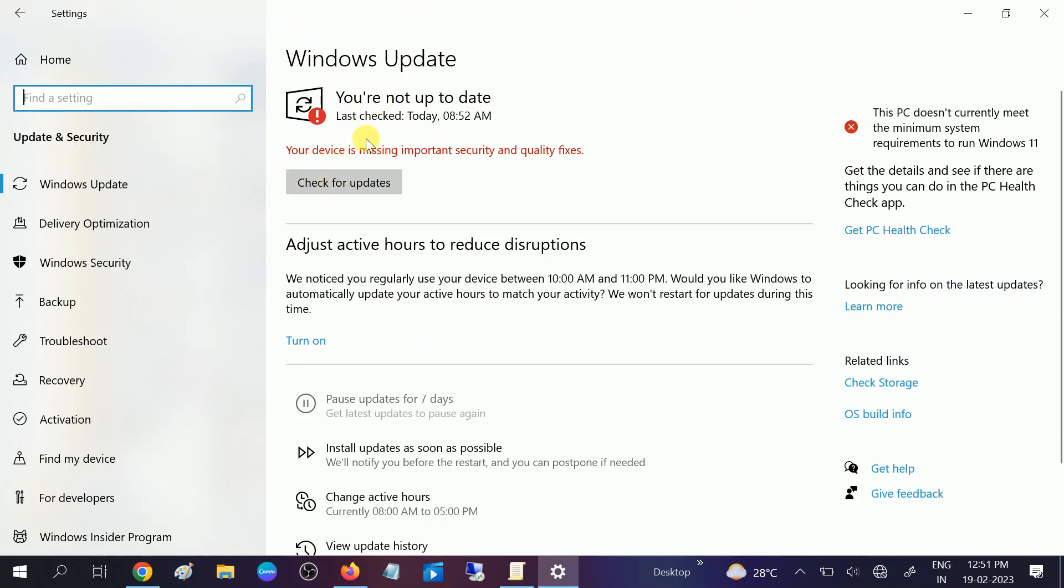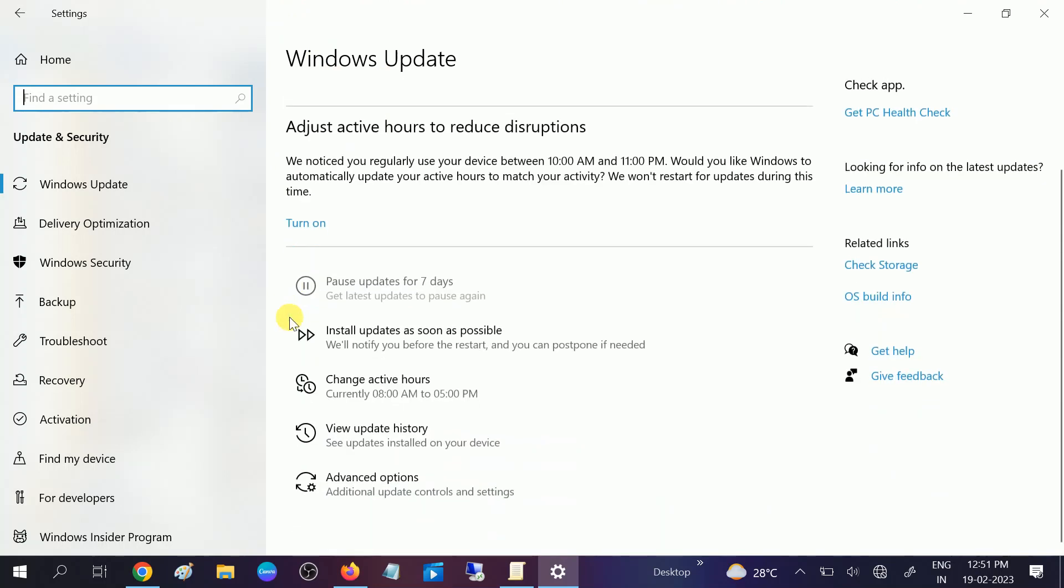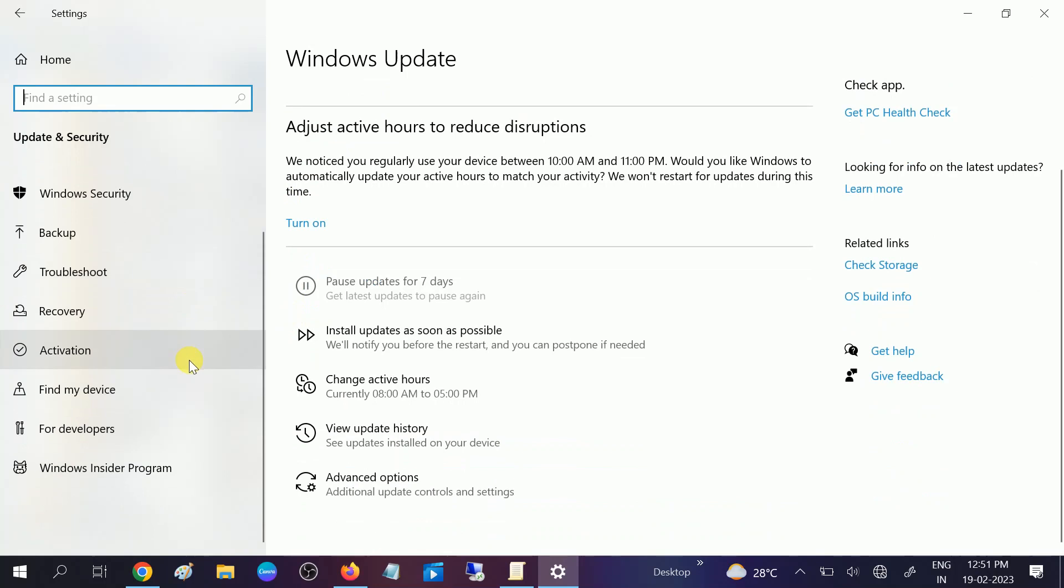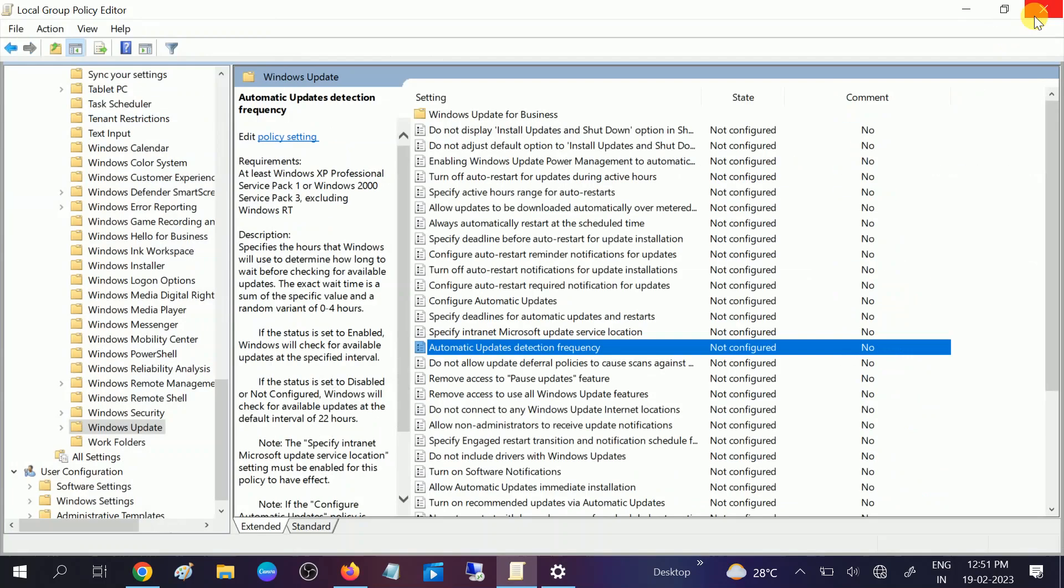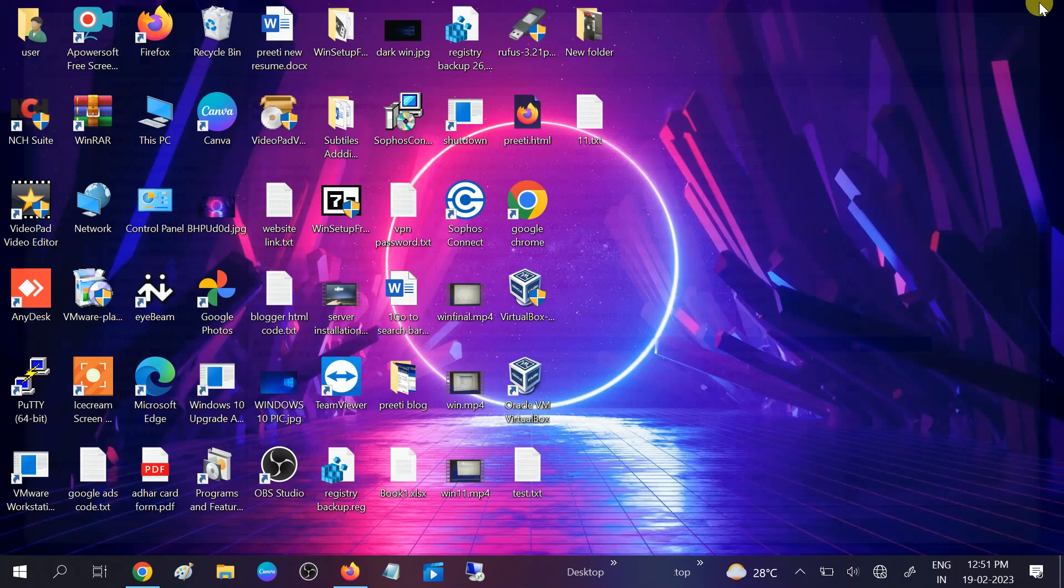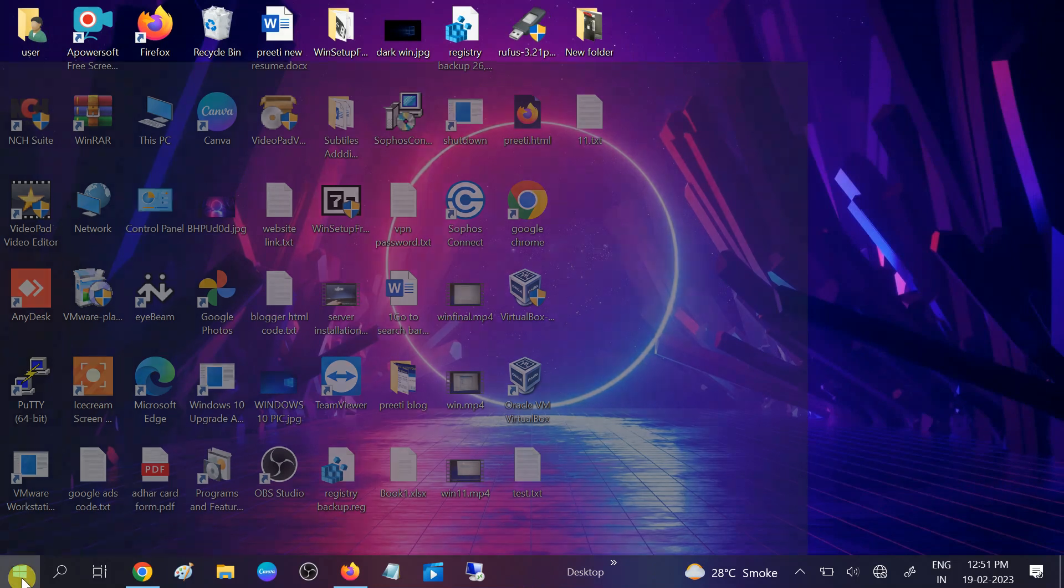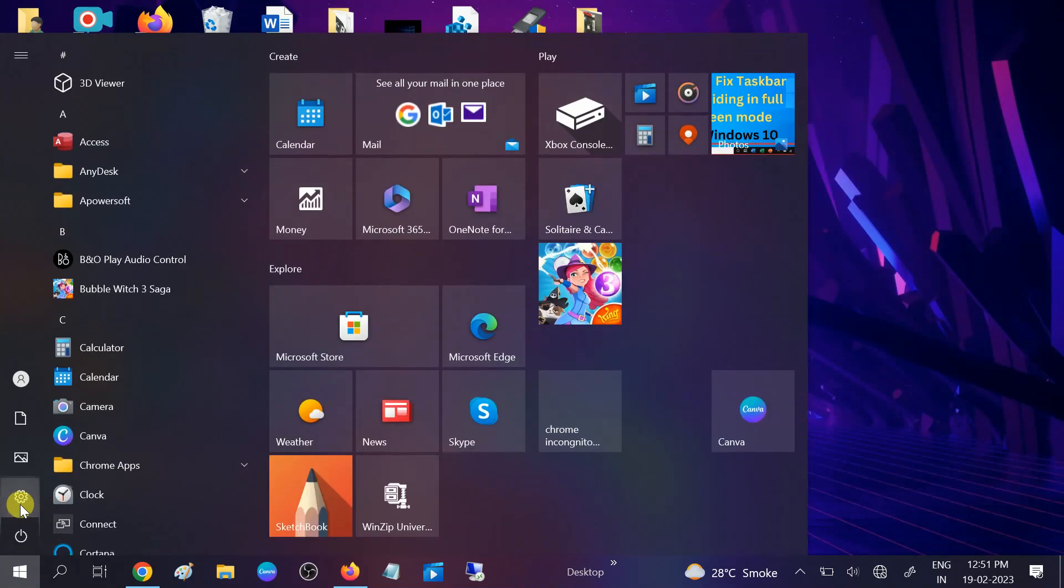If your issue is still not resolved yet, you can move to the second method. So in the second method, close this option and go to Start Menu, then Settings.